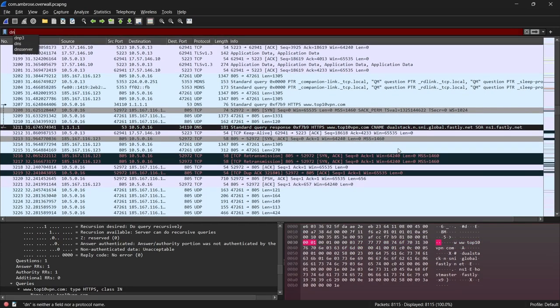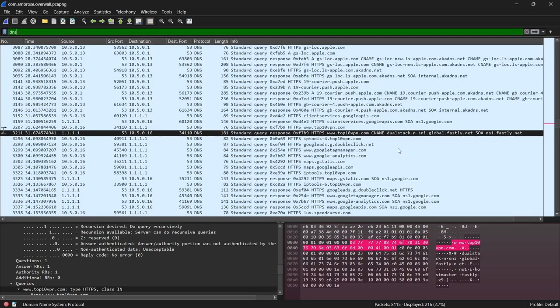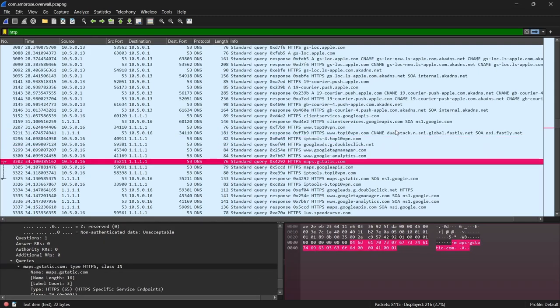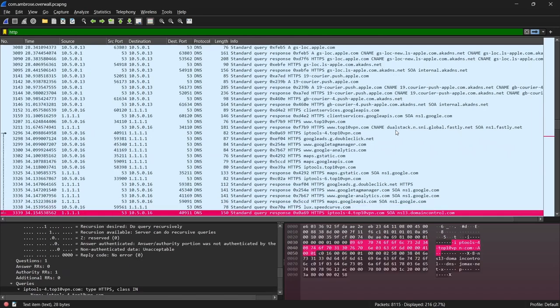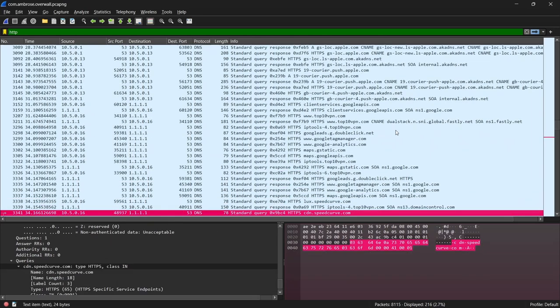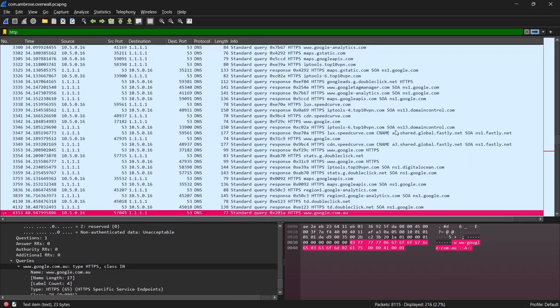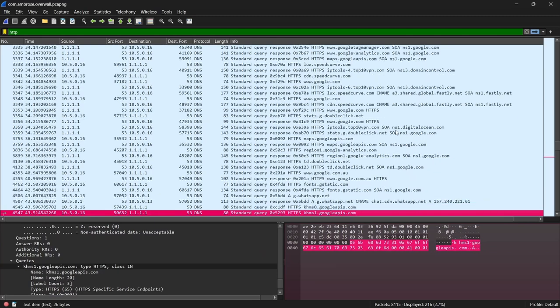Now, let's add a filter to only show DNS requests. A VPN with no DNS leaks will show very few results here, or better still, none at all. Unfortunately, that's clearly not the case for GoFly.